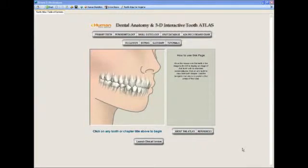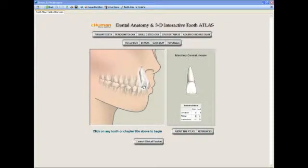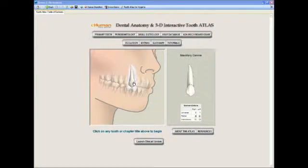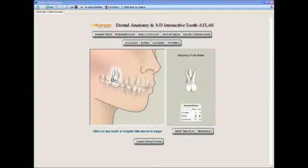This section we're going to look at right now is the main section of the Tooth Atlas Hygiene version 6.0, and that's the permanent dentition section. On the front page there is a part of a mouth. If we roll over these teeth, you'll notice on the right-hand side that the tooth comes up as well as the nomenclature in the three popular nomenclature systems: Universal, Palmer, and International. If we click on these teeth as they come up, you will go to that particular tooth.